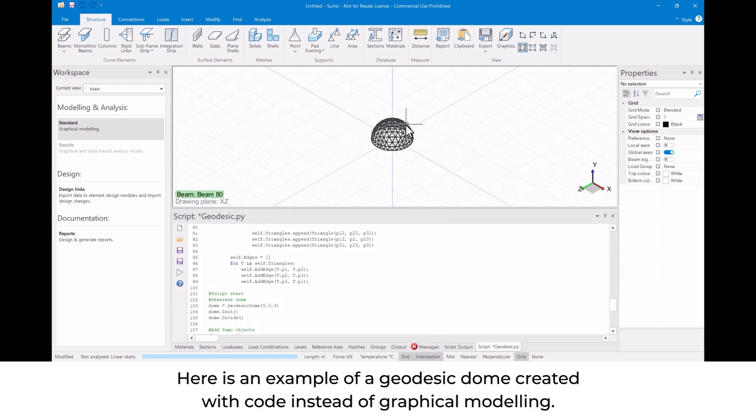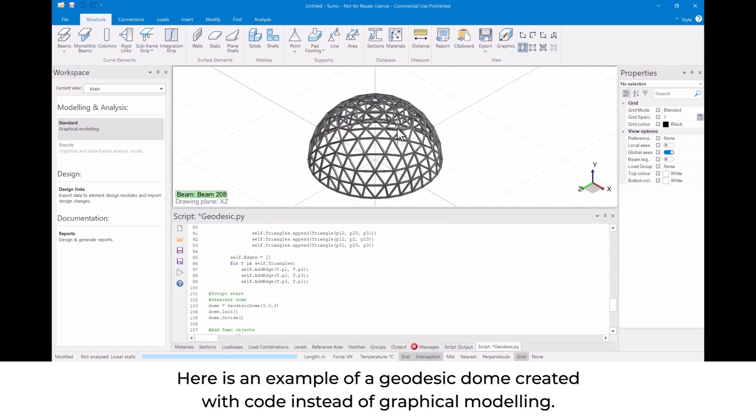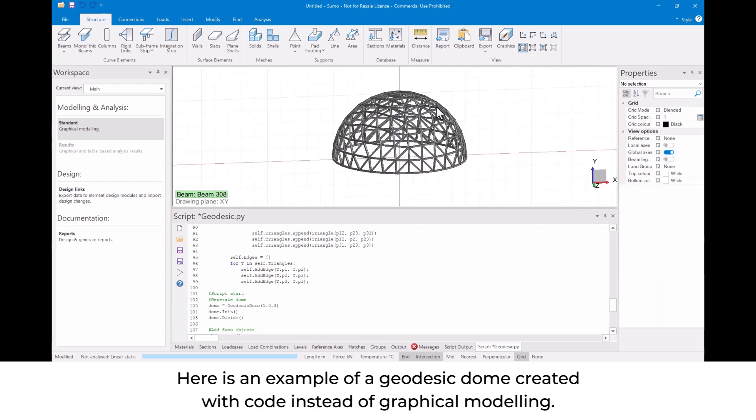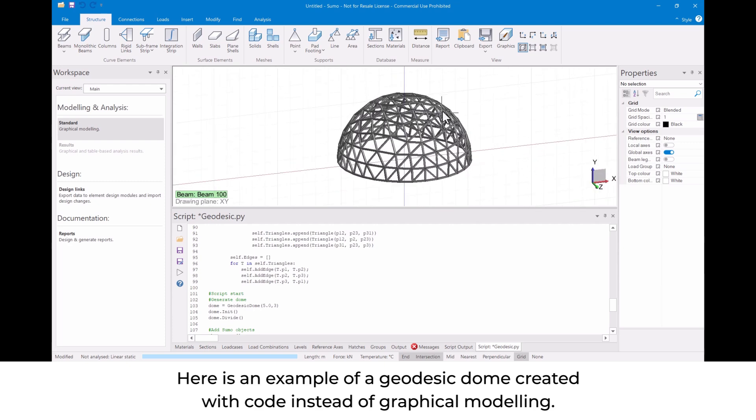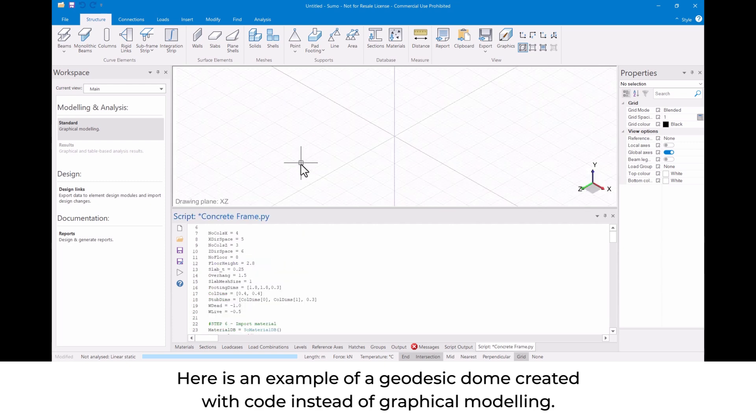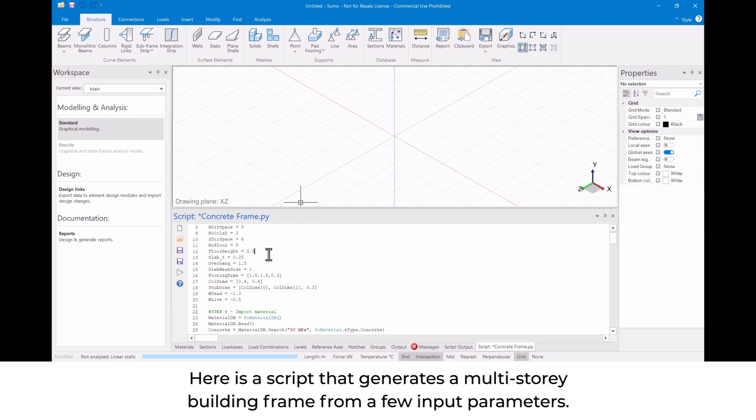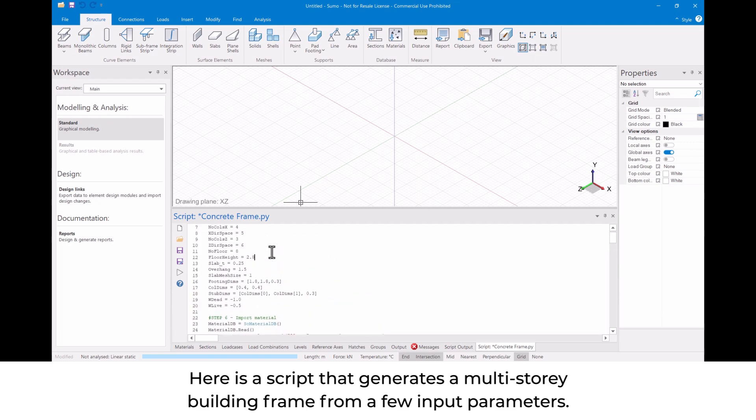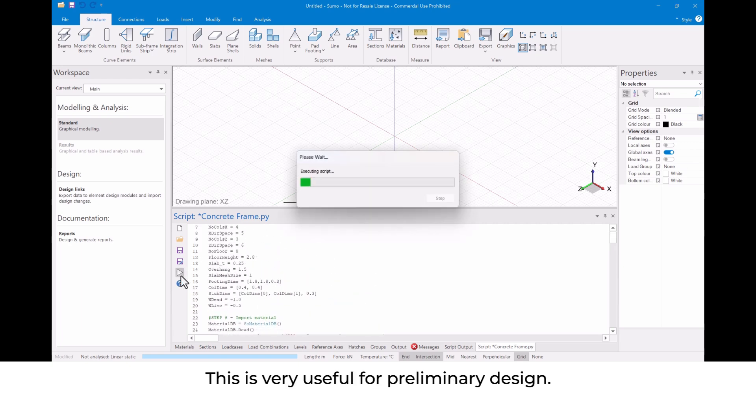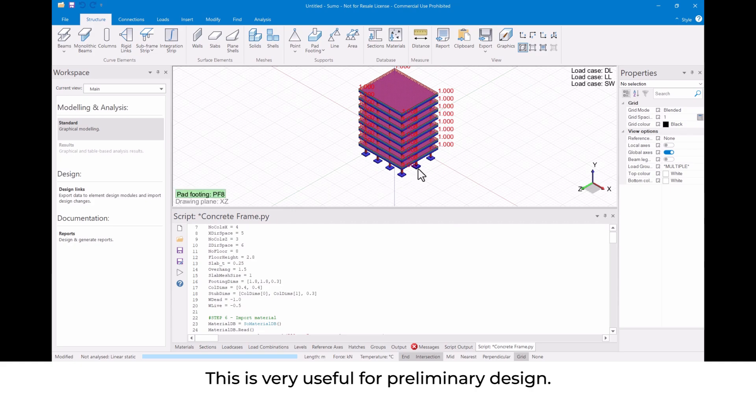Here is an example of a geodesic dome created with code instead of graphical modeling. Here is a script that generates a multi-story building frame from a few input parameters. This is very useful for preliminary design.